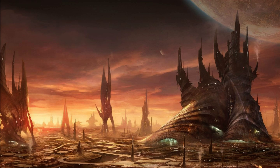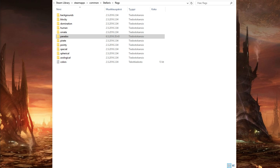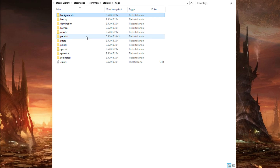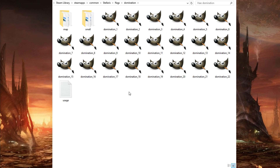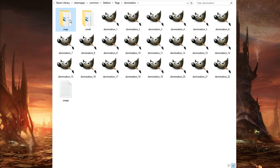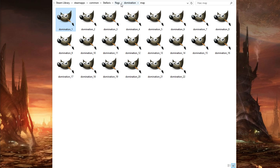Let's get looking at this. So here we have the Steam library, Steam apps, commons, Stellaris flags directory where all the flags are located. For example here we have the backgrounds, and then we have dominion and all these flags. All the flags have three different corresponding files: the normal one, the small one, and then a map version as well.